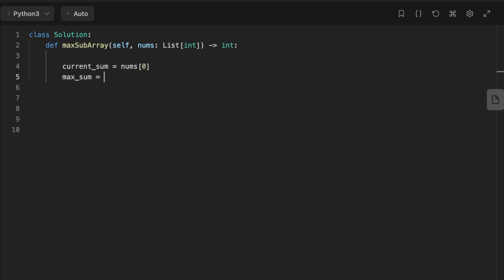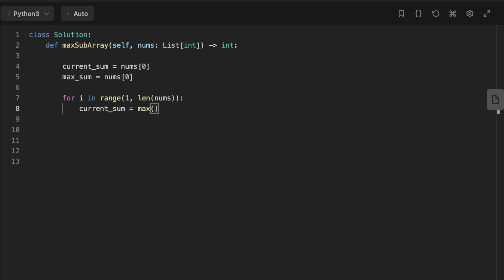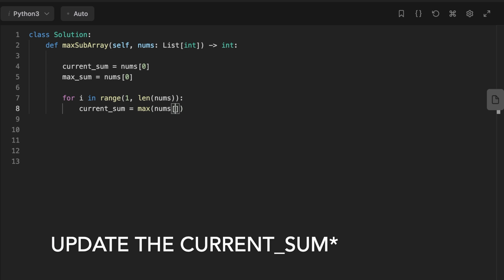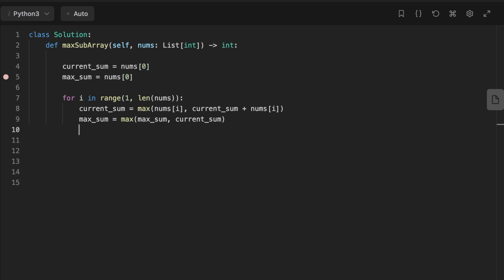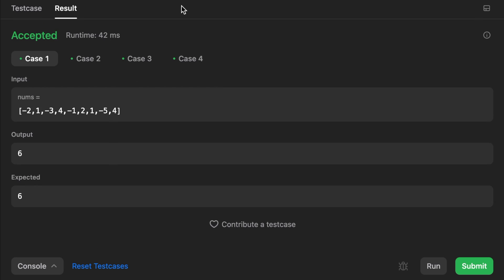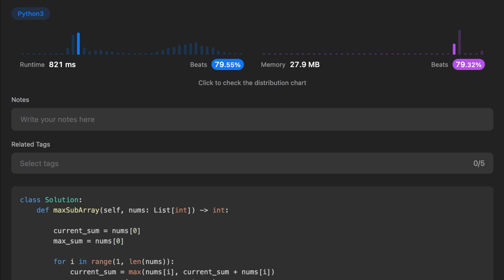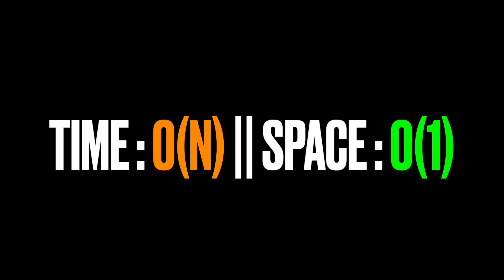Let's jump to the solution. First, initialize current_sum and max_sum and set them equal to the first number in the array. Then iterate through the list of nums starting at the second number. At each iteration, update current_sum to be the maximum between the current number and the previous current_sum plus the current number. Then update max_sum to be the max between the previous max_sum and the new current_sum. After the loop, return max_sum. The time complexity is O(n) and the space complexity is O(1).